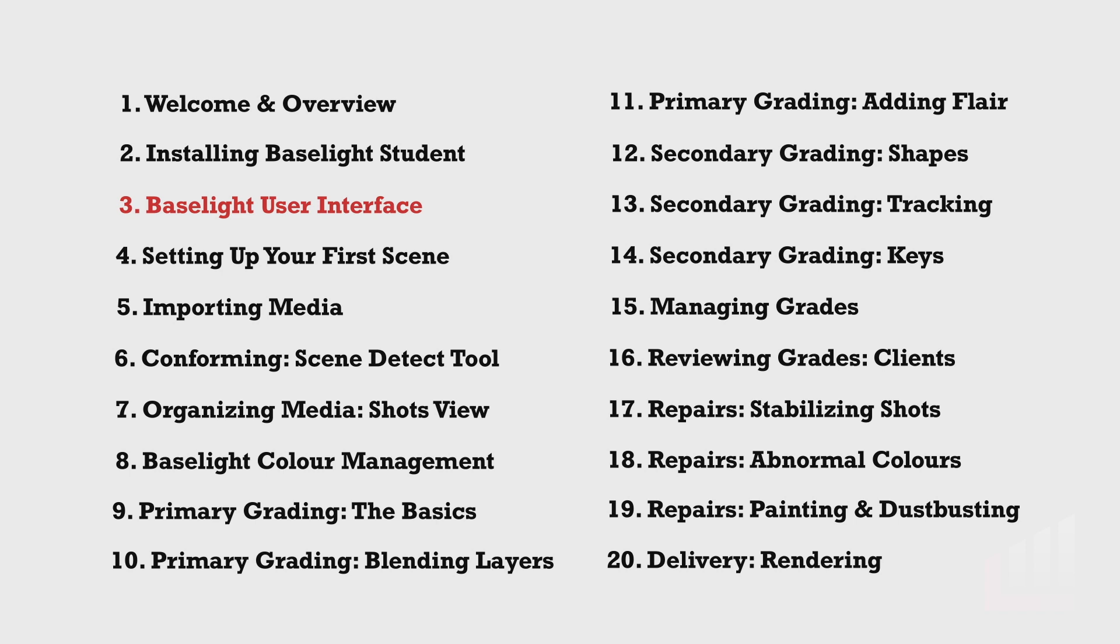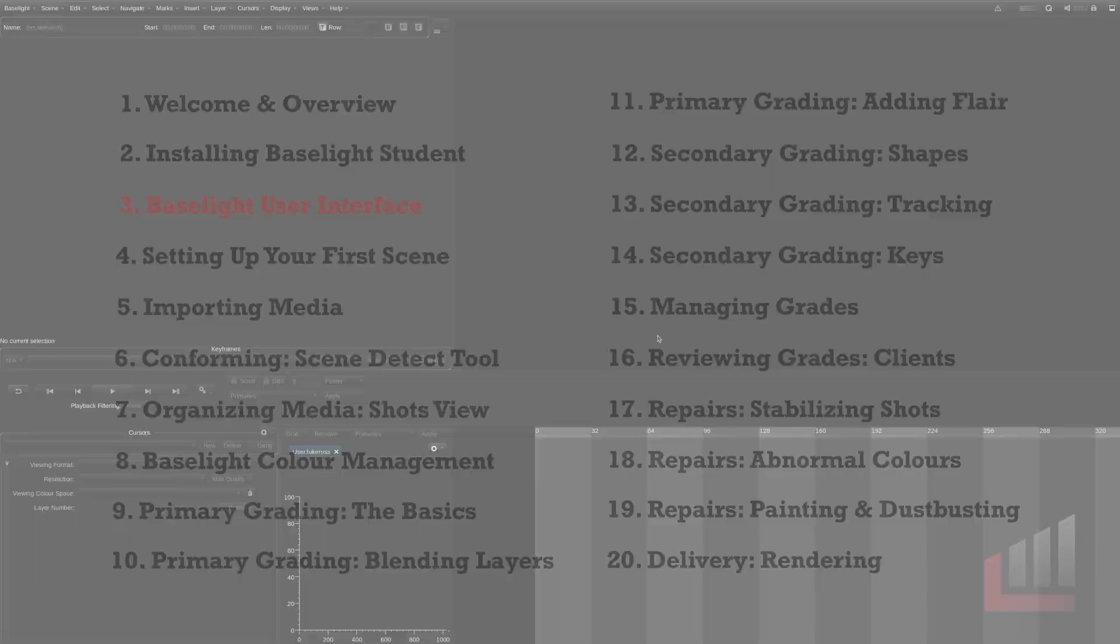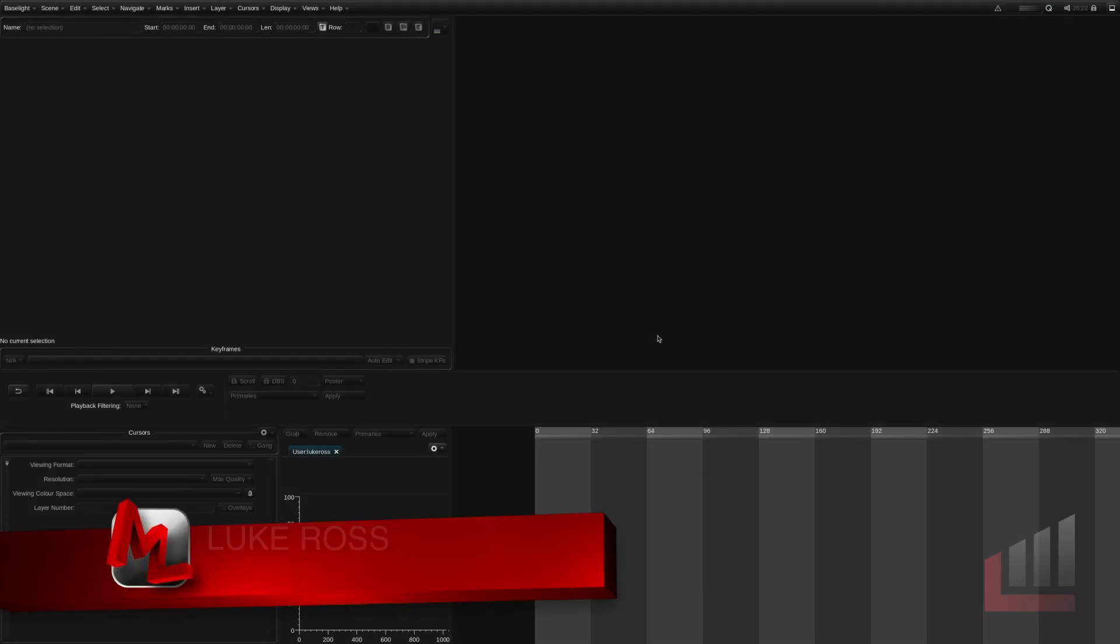So we're gonna break down how Baselight is structured. We're gonna look at hosts, jobs, and scenes. We're gonna have a look at Baselight's default workspaces and docked views. We're gonna work out how to customize that ourselves.